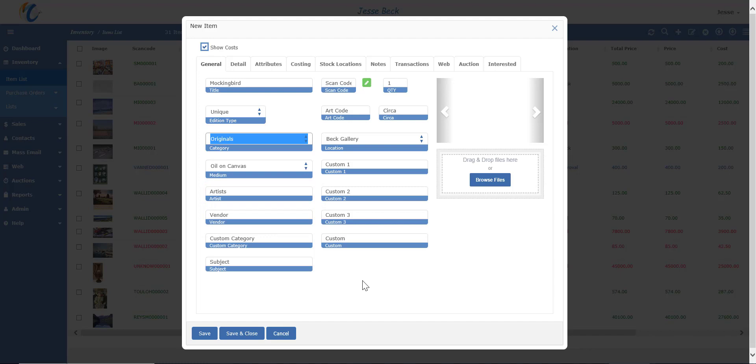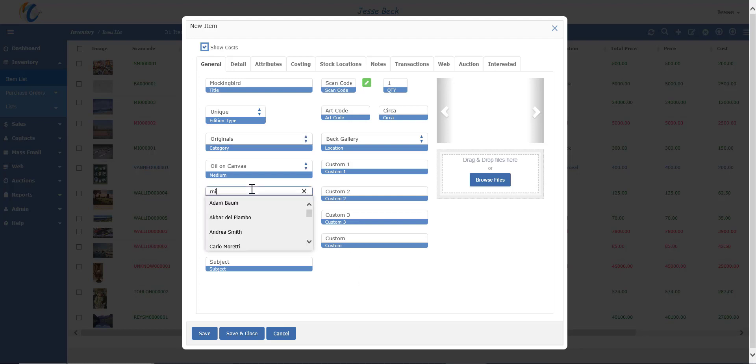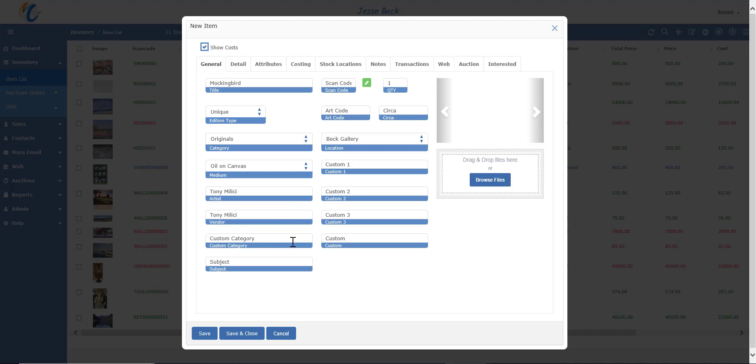But because this is the case for the majority of times, when you enter the artist, it will also default as the vendor if the contact record is marked as both an artist and a vendor. However, you can change this if need be. To enter, just type in the first few letters of the artist's first name or last name, and then choose from the drop-down.